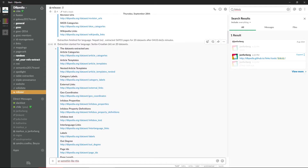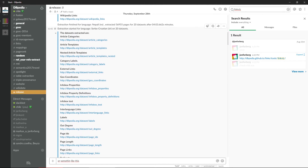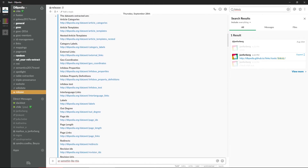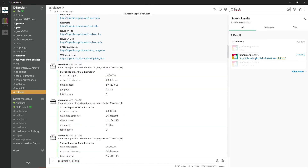Gathering extensive metadata throughout all extraction steps not only helps to produce exhaustive dataset metadata, but also allows for highly expressive log files and convenient summary reports, here exemplified by automated progress reports forwarded to Slack.